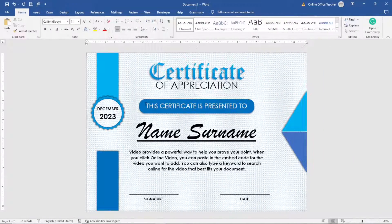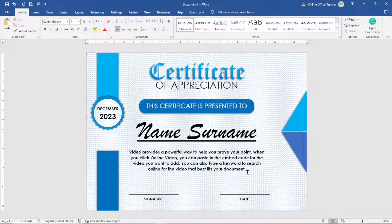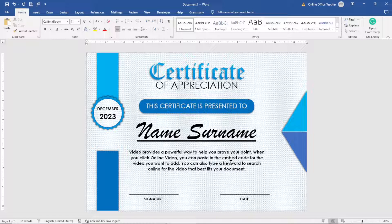This is a design I've created using Microsoft Word and I want to save it as an image. It is a certificate of appreciation. If you want to design a certificate just like this one, I'll leave a video link to it in the description down below and also at the end of this video.